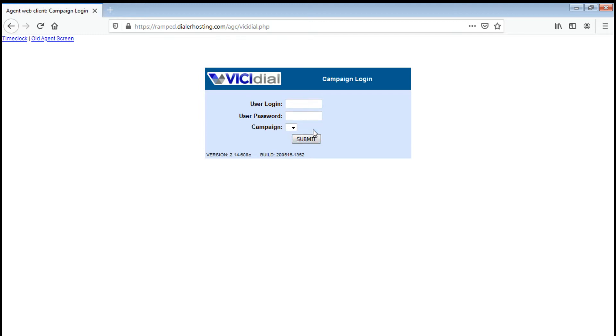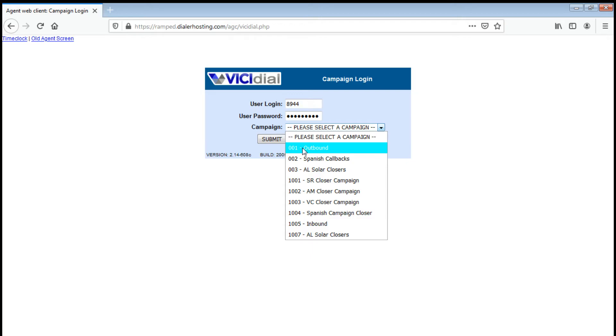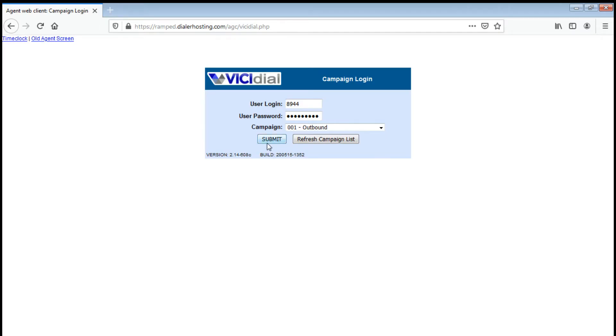Now the campaign login: 8944, the same thing, then your password. This time you need to choose a campaign, so we're going to use the 001-outbound. Then click submit.